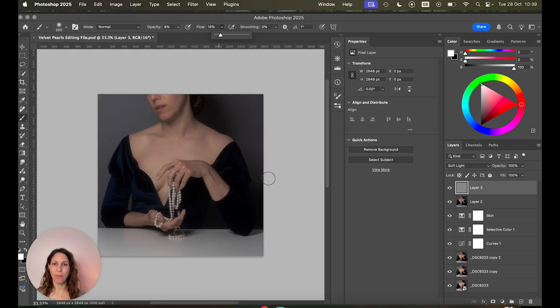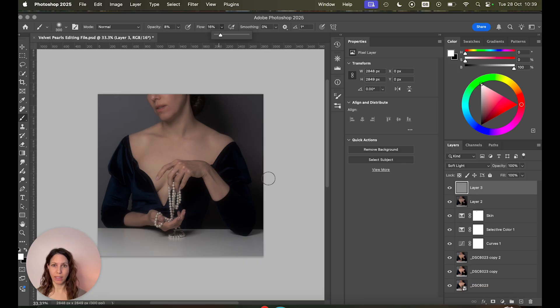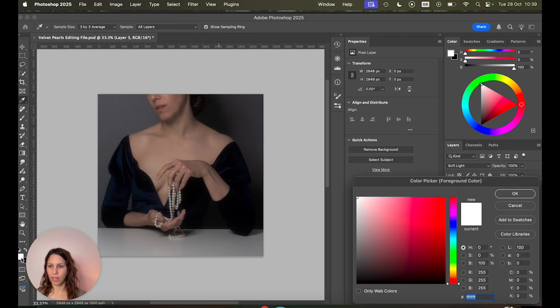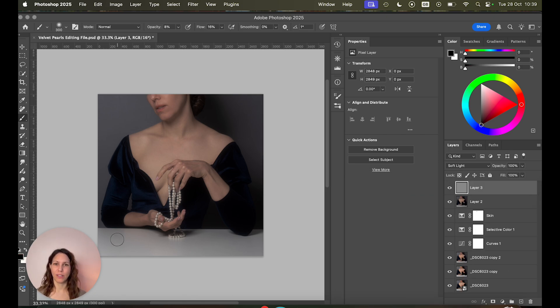Okay and now you can simply paint in highlights and shadows wherever you want them. Make sure your colors are set to white and black. If it's not, let's say your colors down here are something weird like pink. Then just hit D on the keyboard and it will switch to the default colors.